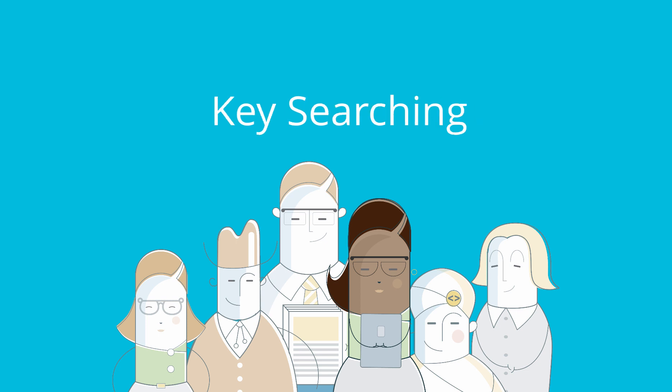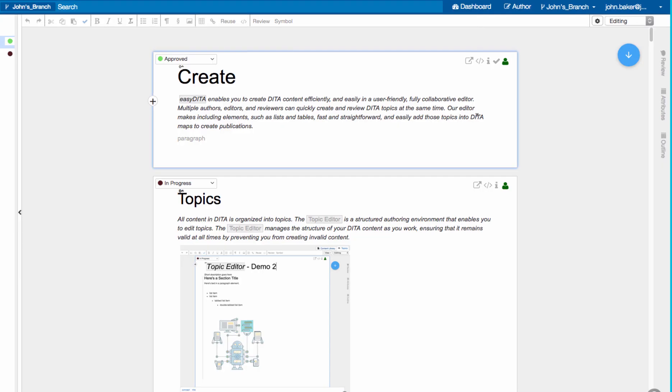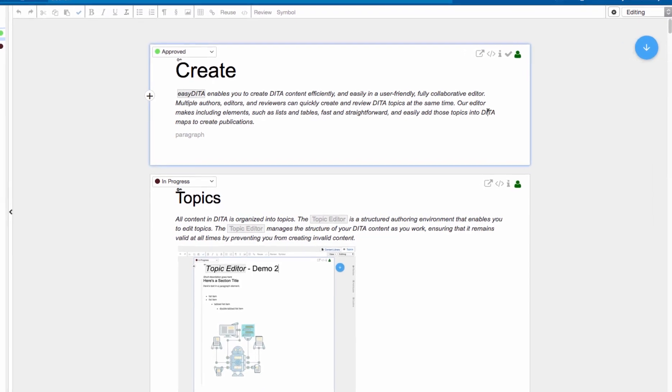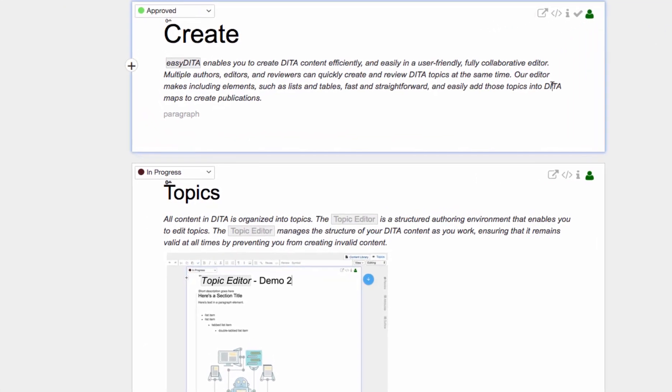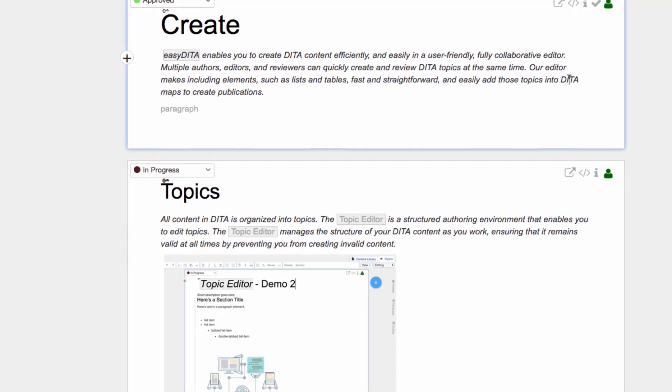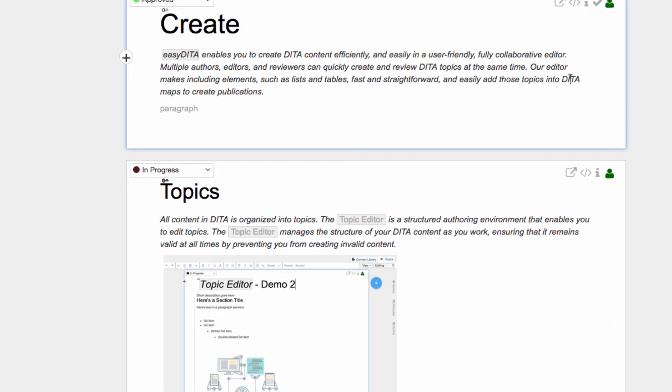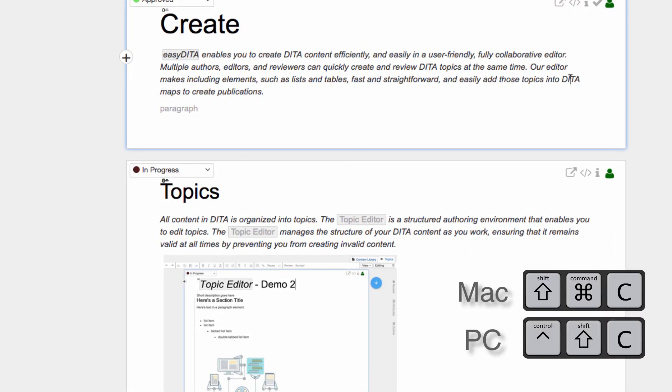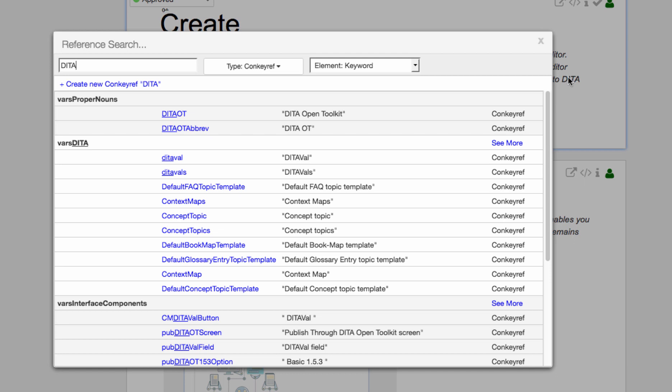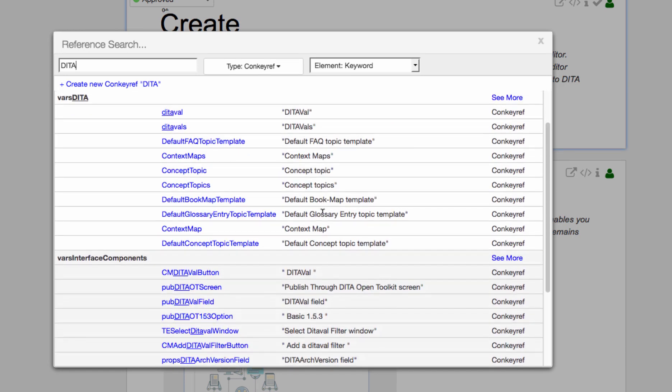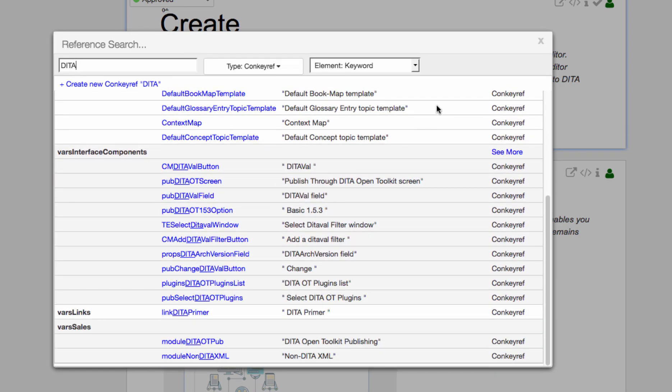Key Searching. EasyDita has enhanced key searching and key creation. Instantly open the key search dialog using the keyboard shortcut. EasyDita automatically fills the key search with the term your cursor is on. If your cursor is not on a term, enter text, and EasyDita searches your key space for matching terms.